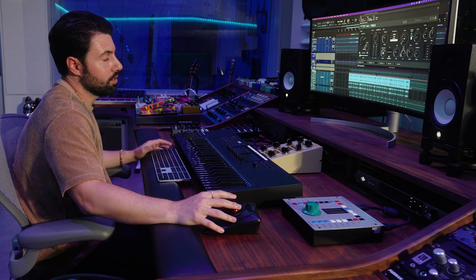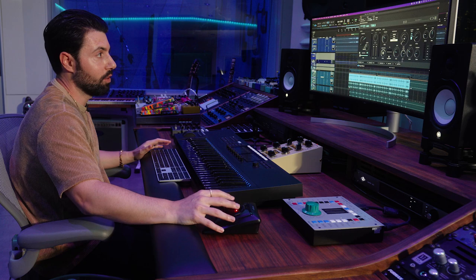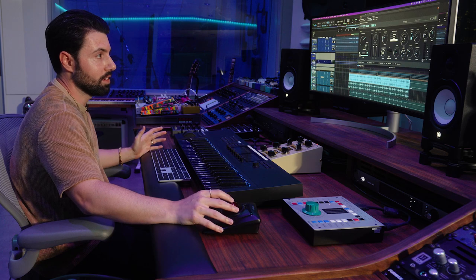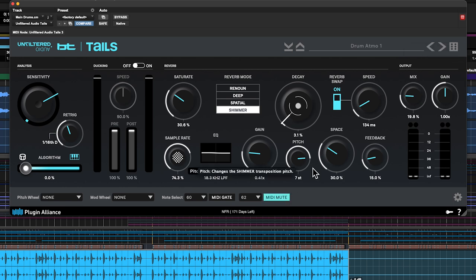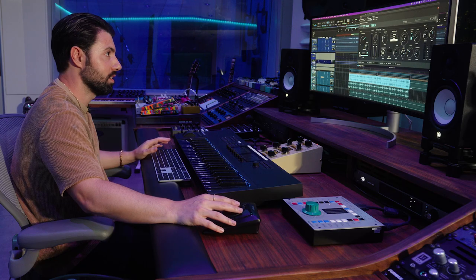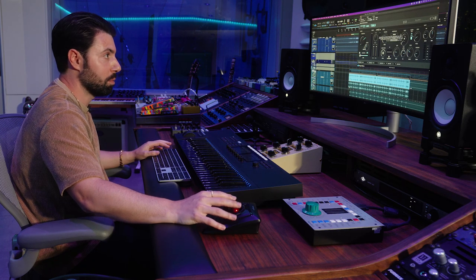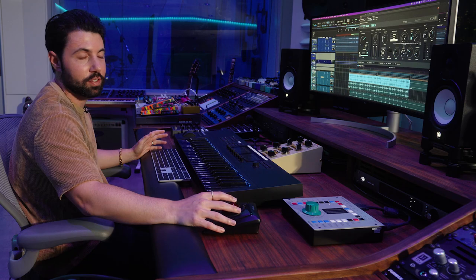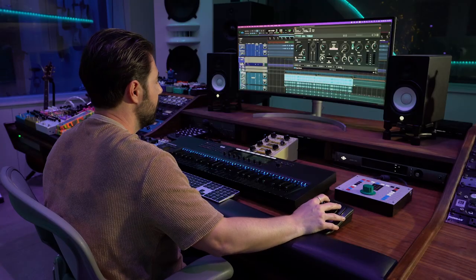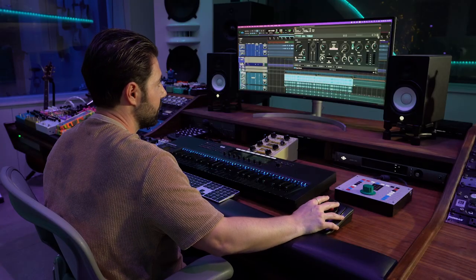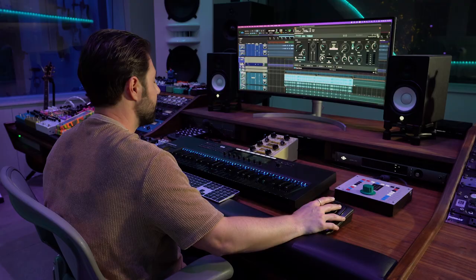Another awesome feature about this plugin — and I believe all their plugins are like this — is they have a randomization preset, a little dice here. This is a great way, especially with a plugin this creative, to come up with new ideas and just kind of mess around. So I'm going to filter through that for a second.